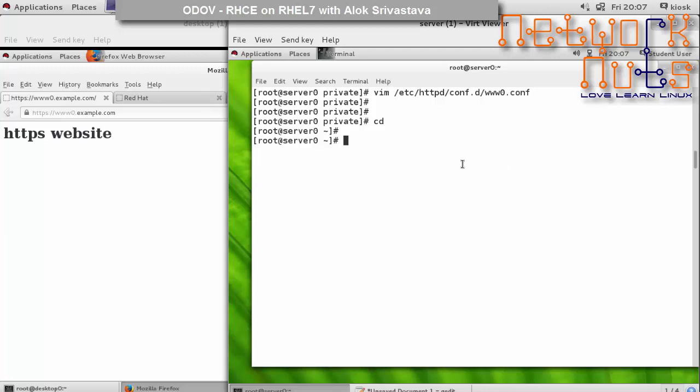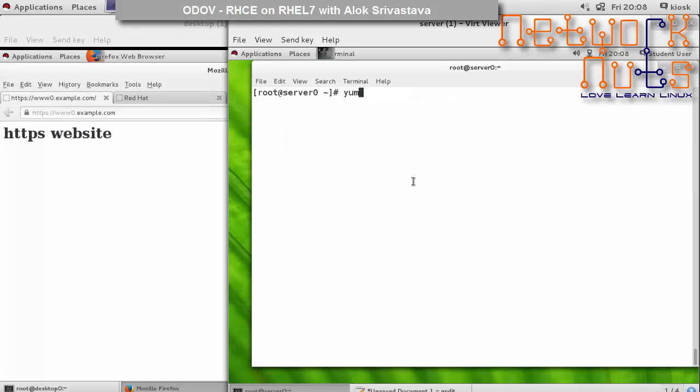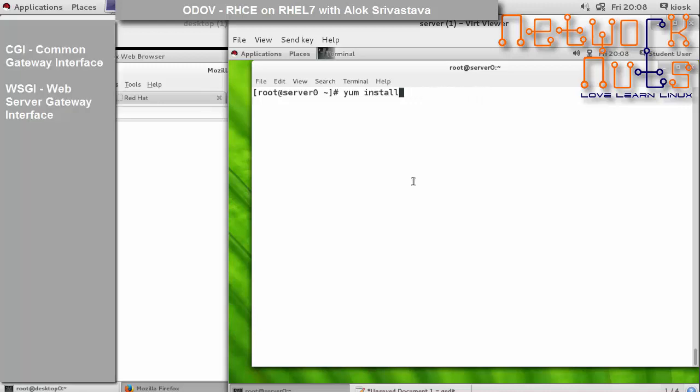In my case I'll be launching an application named webapp0. Because you will be launching a Python WSGI script, I need to install one more package: yum install. We already have the httpd package and mod_ssl package. The only package which is required - these two are already here - is mod_wsgi.